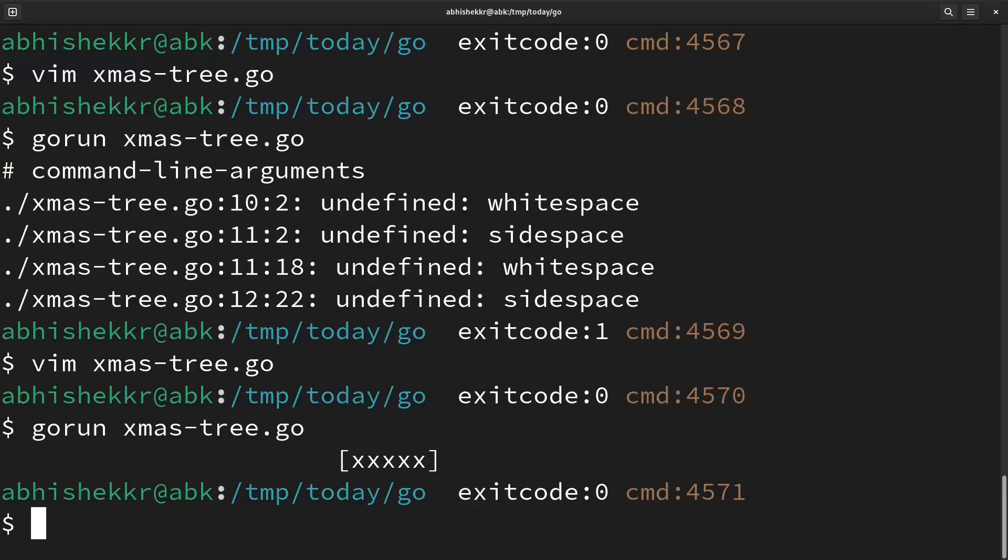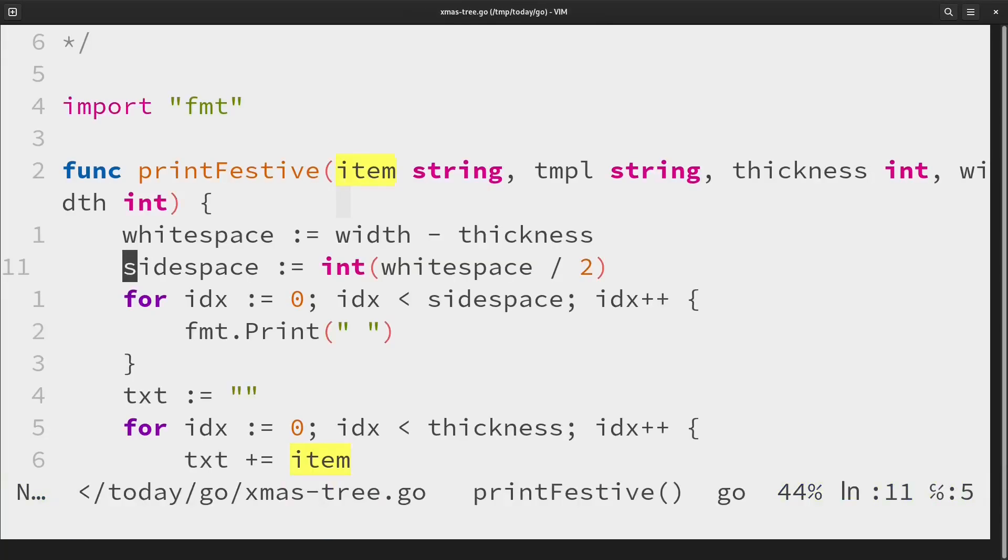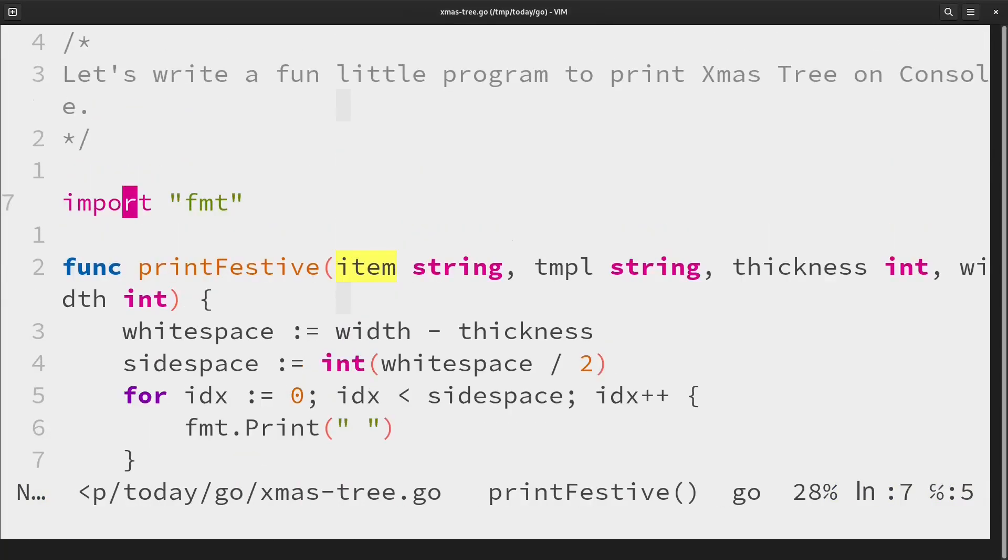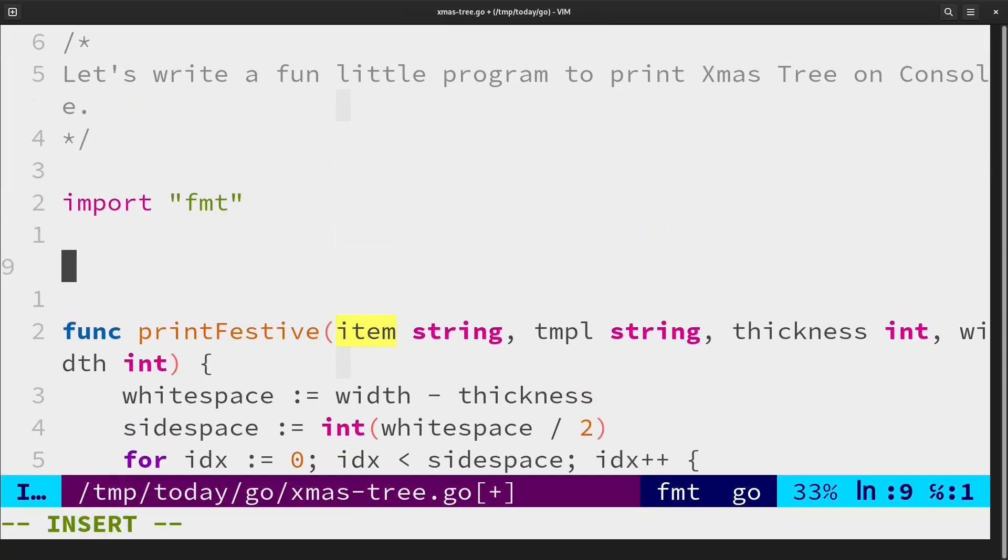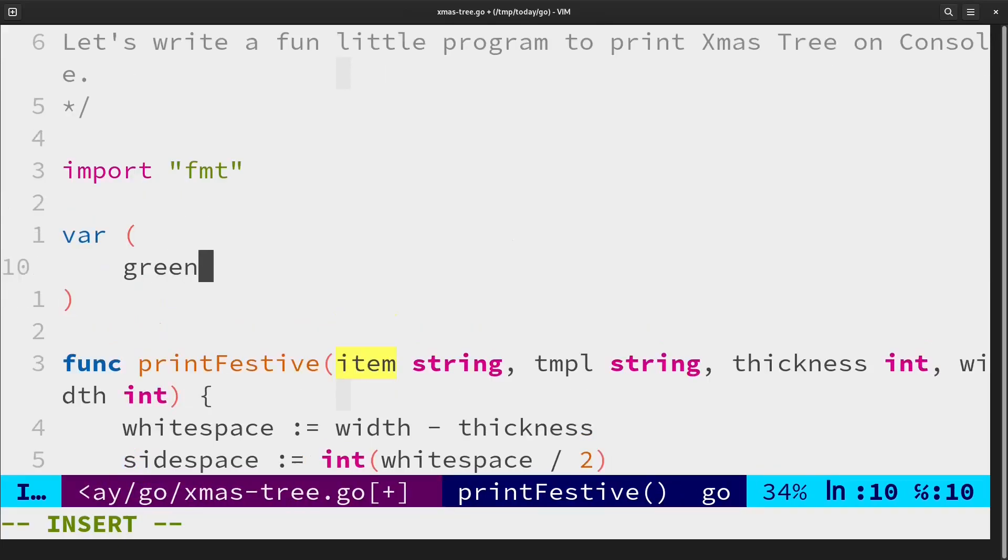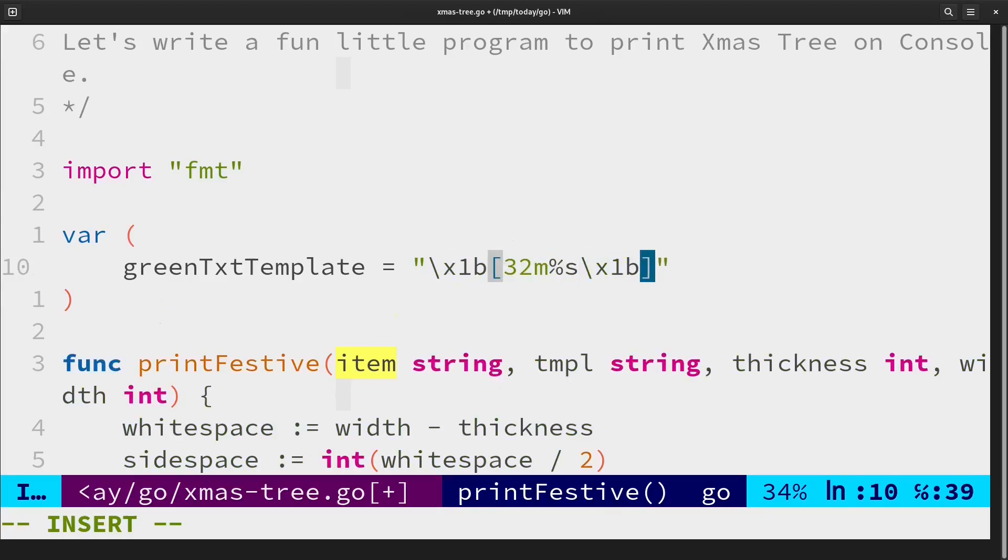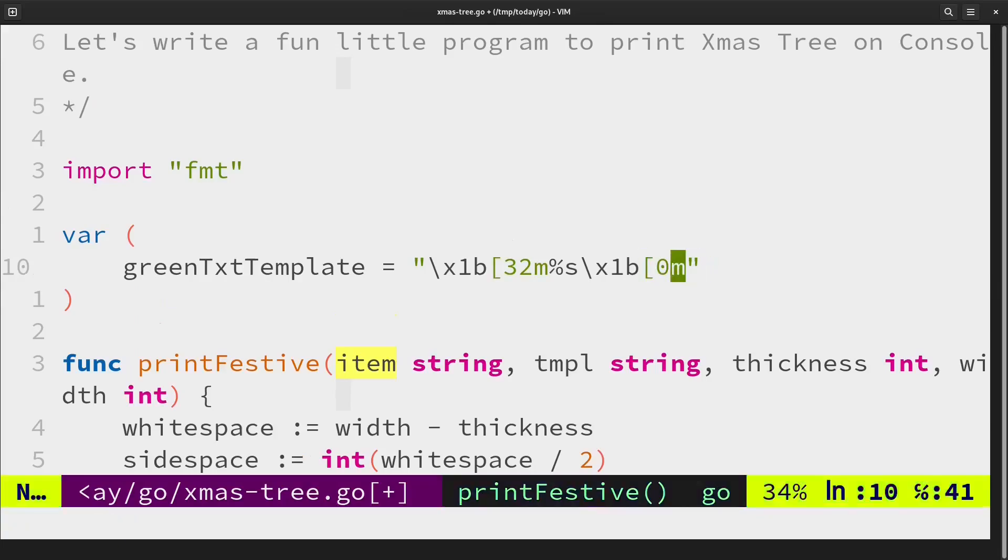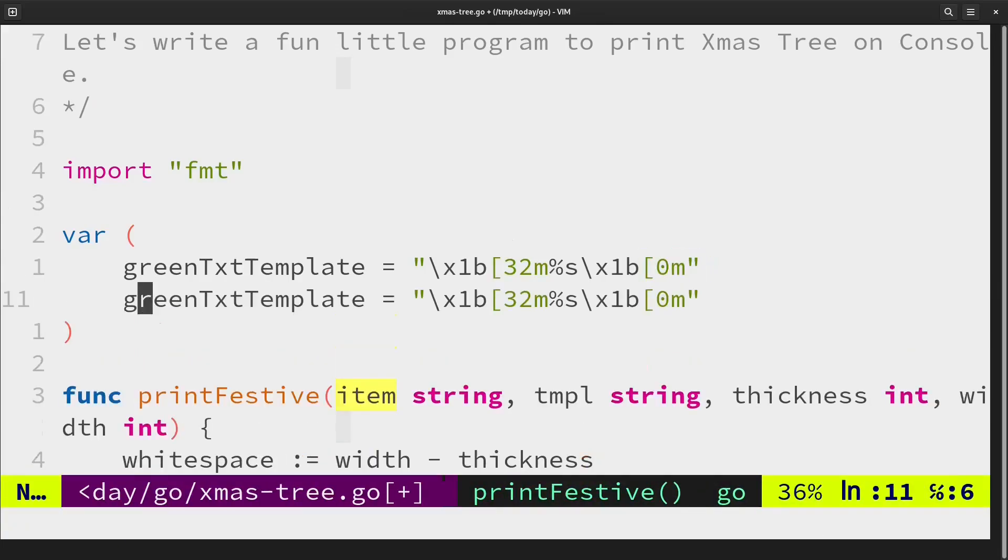So now that our center is working, what we'll do is we'll create a template so our text appears in color on console. So here the value, the main value that you need to look at is 32M that is for green text and for red text it is 31.